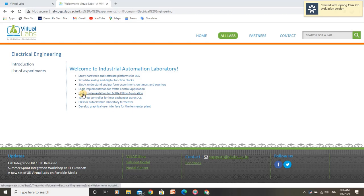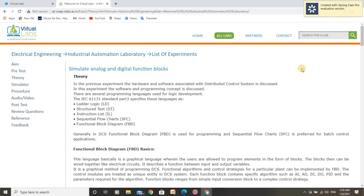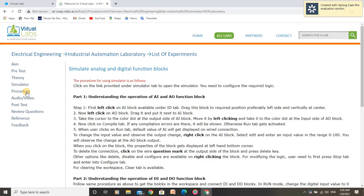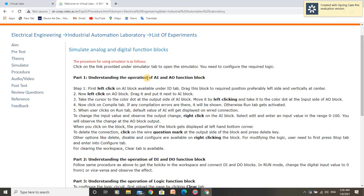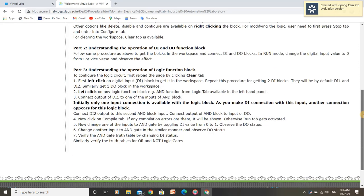Hello, I am Rupaindra Kumar. I am going to perform an experiment to Simulate Analog and Digital Function Blocks under Industrial Automation Laboratory. In this experiment, we are going to perform three simulations: understanding the operation of AI and AO Function Blocks, understanding the operation of Digital Input and Digital Output Function Blocks, and understanding the operation of Logic Function Blocks.